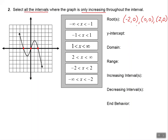Let's talk about the y-intercept. The y-intercept is where we cross or touch the y-axis, and here it is: 0 comma 0, the origin. So 0 comma 0 is both an x-intercept and a y-intercept.